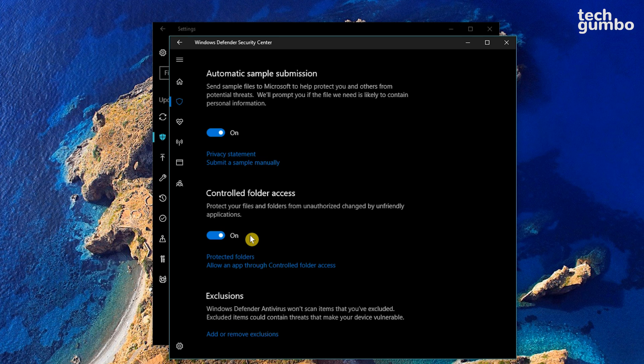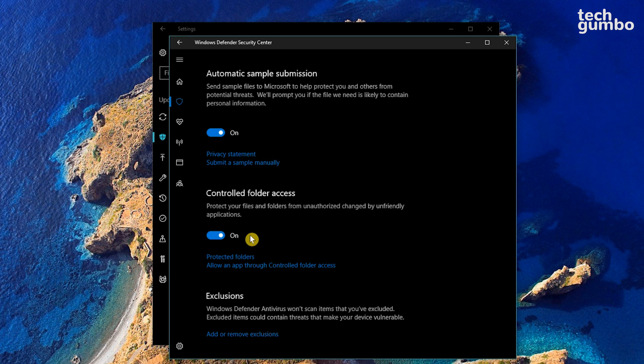Doing this will generate a list of folders that will be protected from unauthorized access by malicious programs like ransomware. The only apps or programs that can gain access to these folders are ones that are confirmed to be safe.